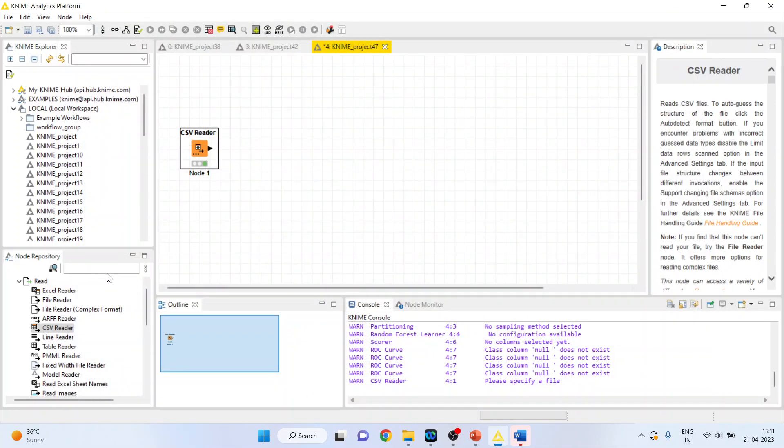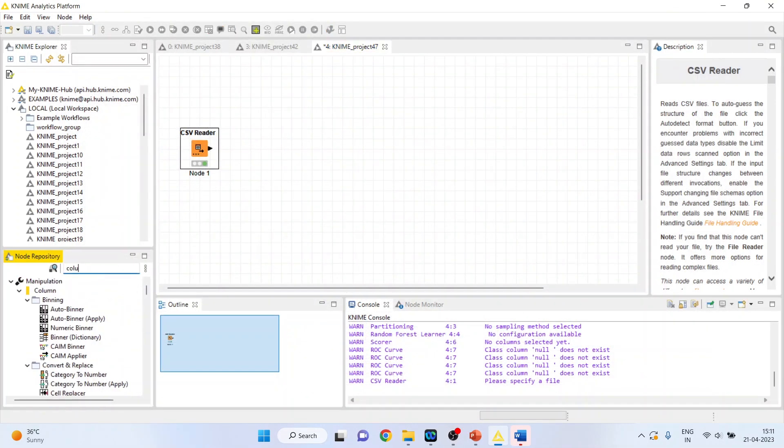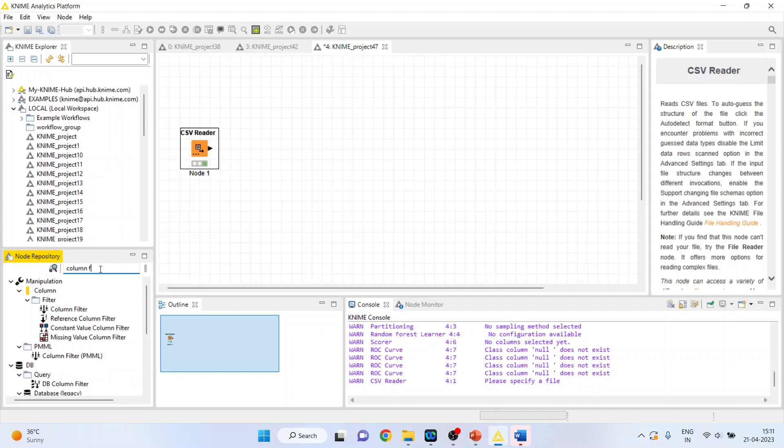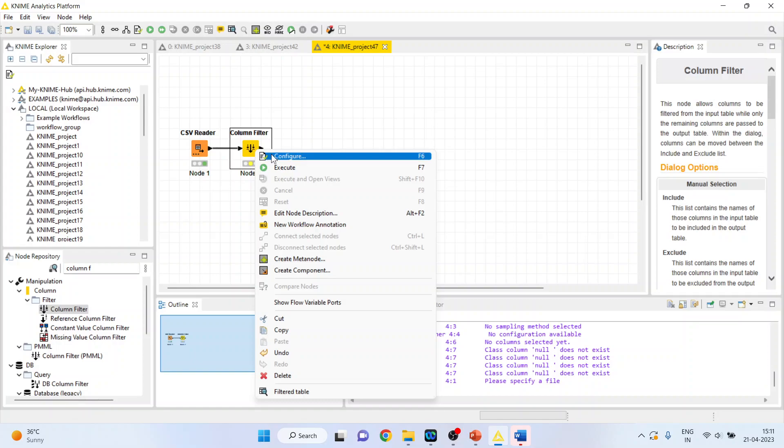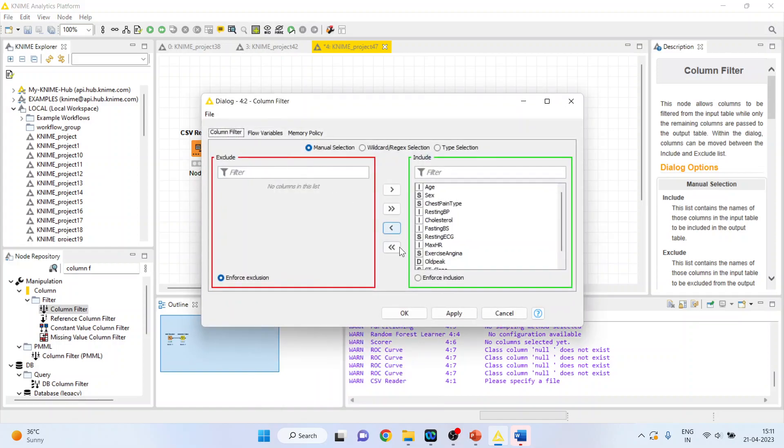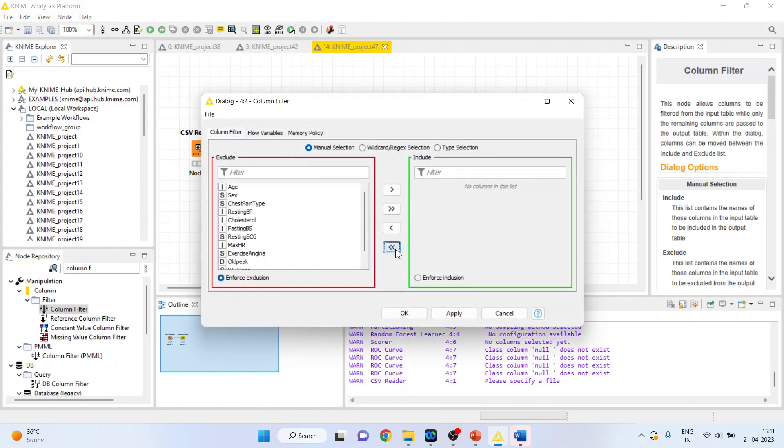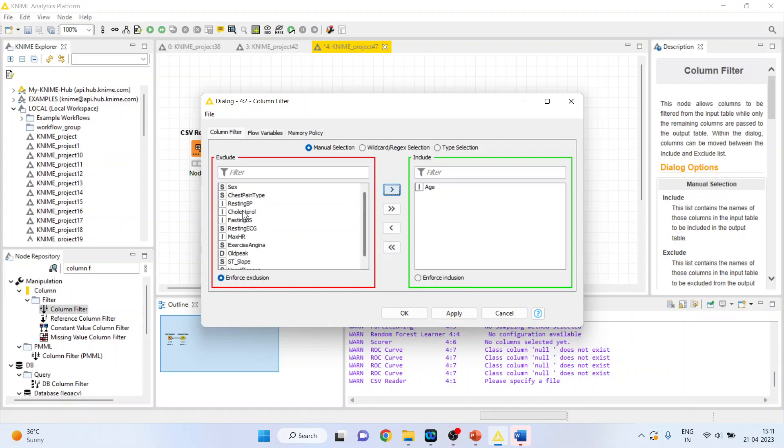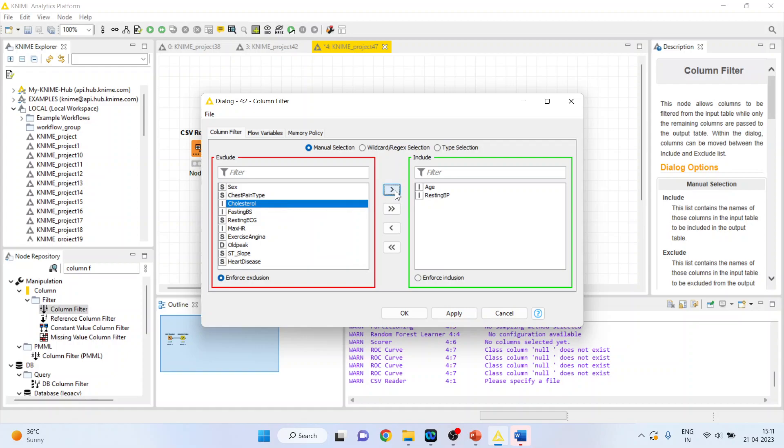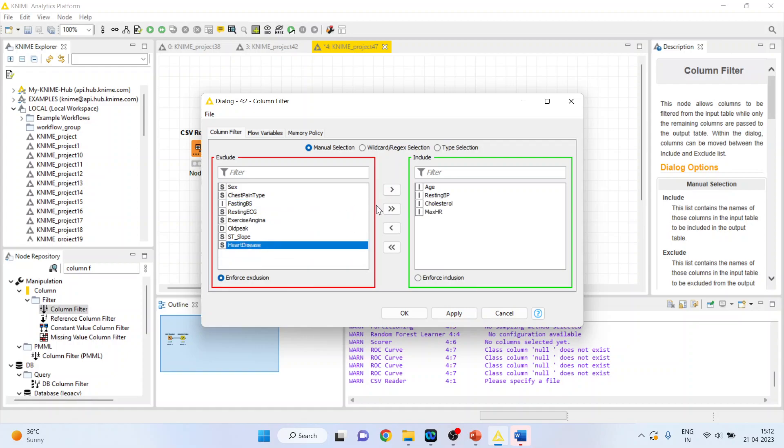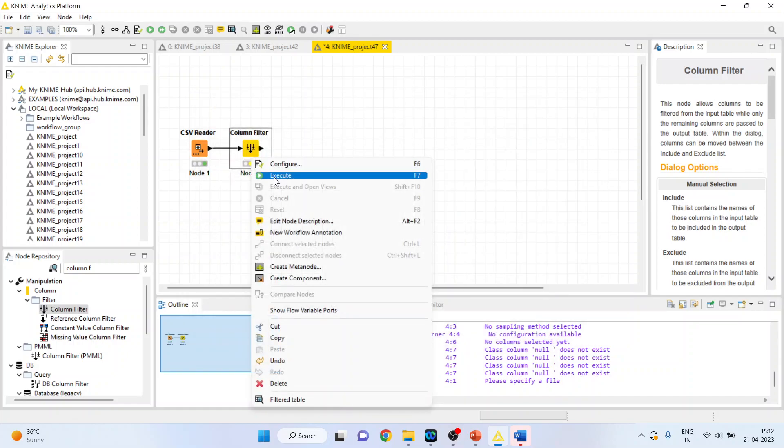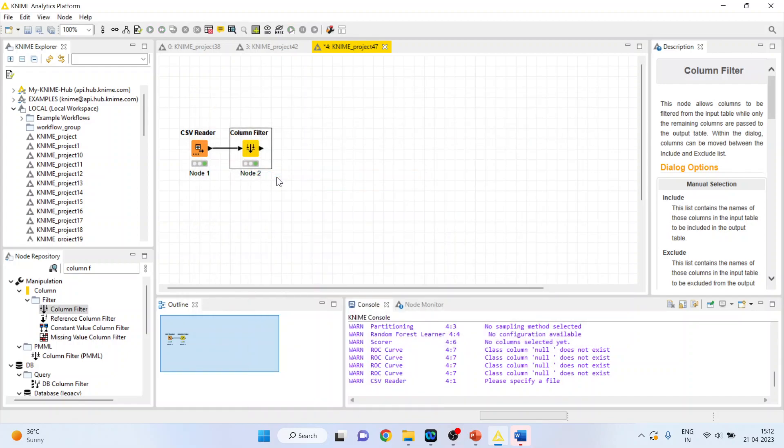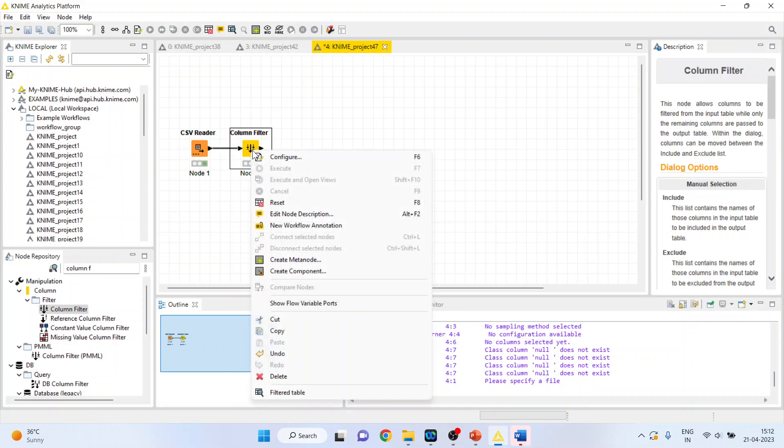I'll activate the column filter from here, right-click on it and configure. Now let's right-click on it and see the filter table.